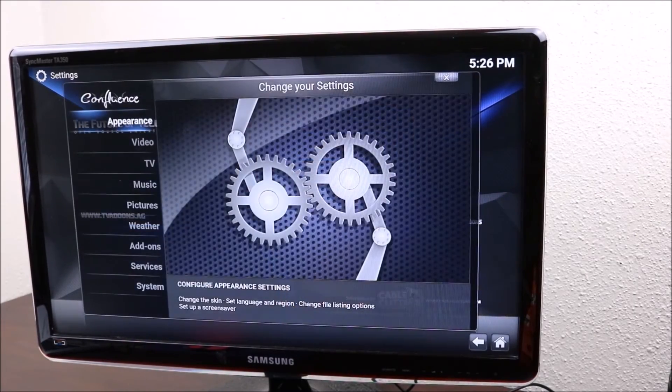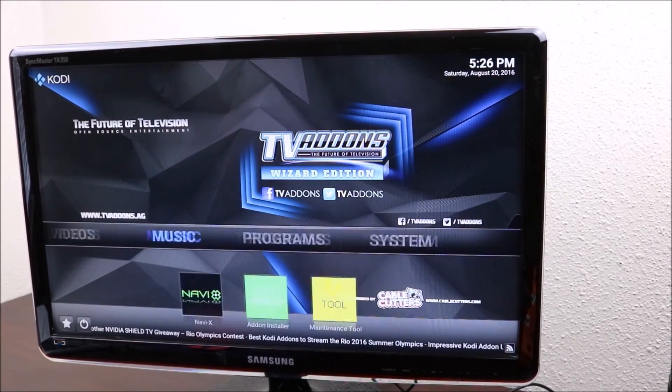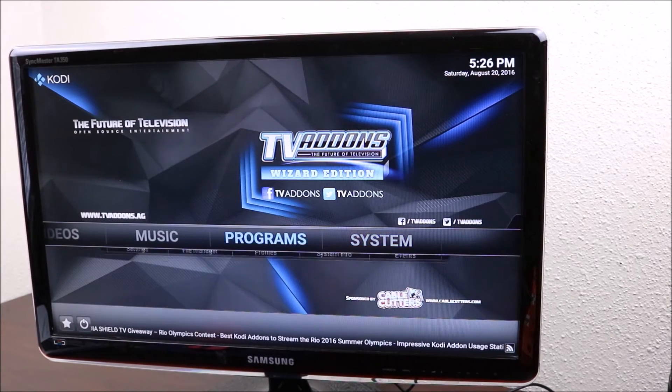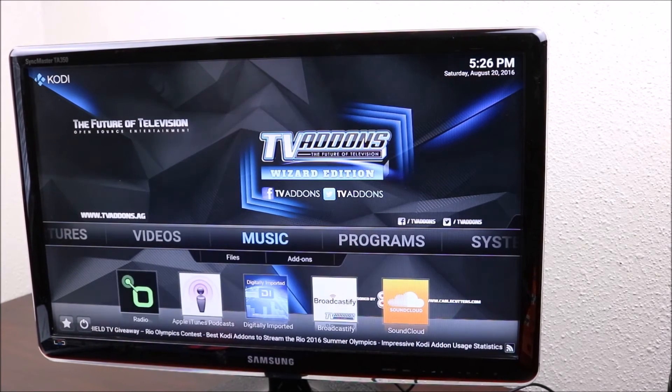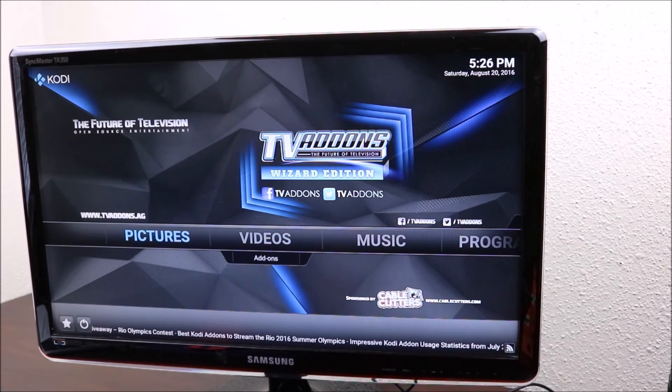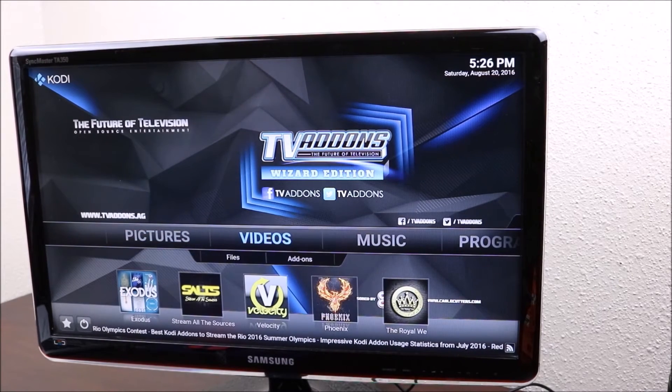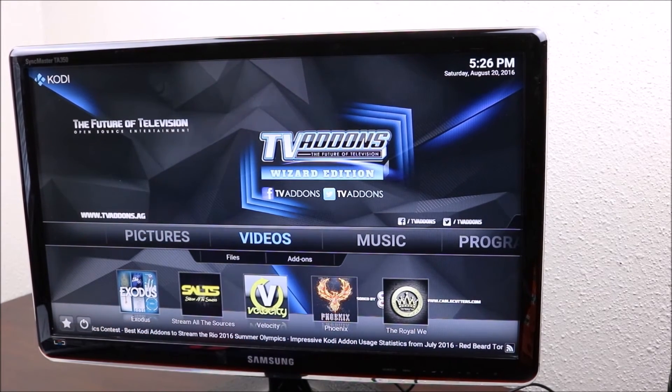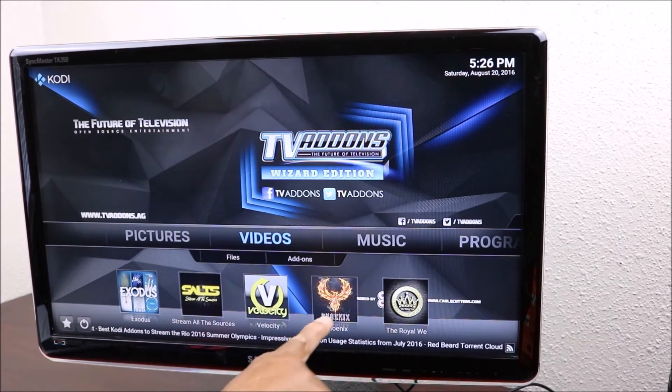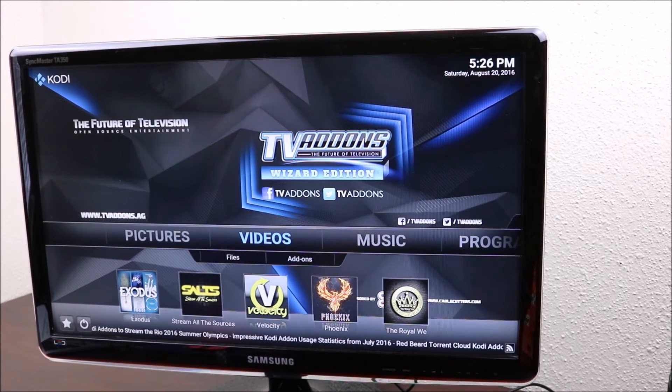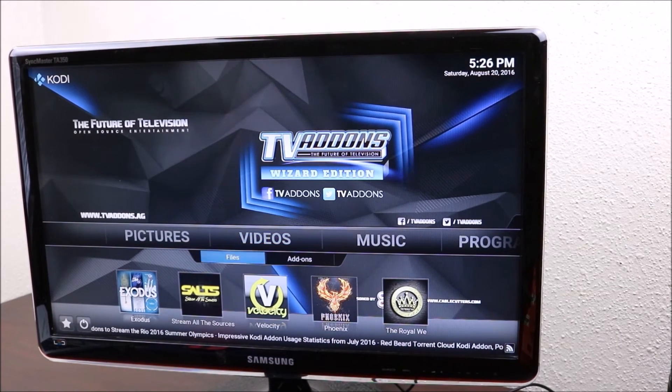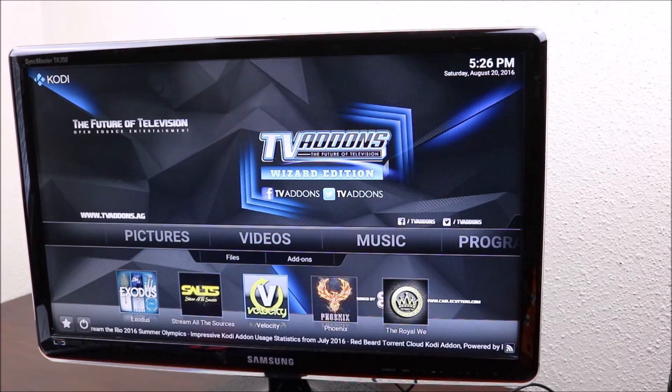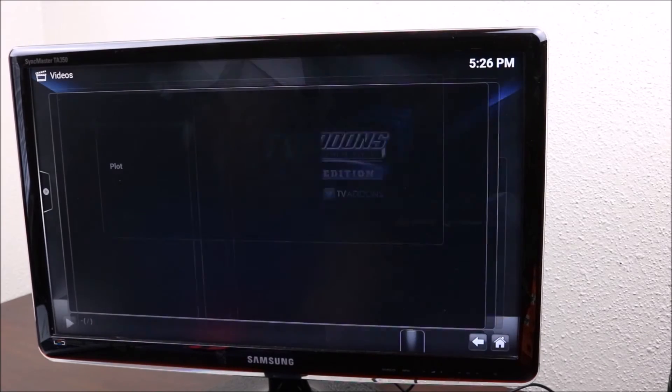If you go to your video now, you can see you have those main ones at the bottom. I would recommend, I love using Phoenix. That's what I normally use. You click on that.